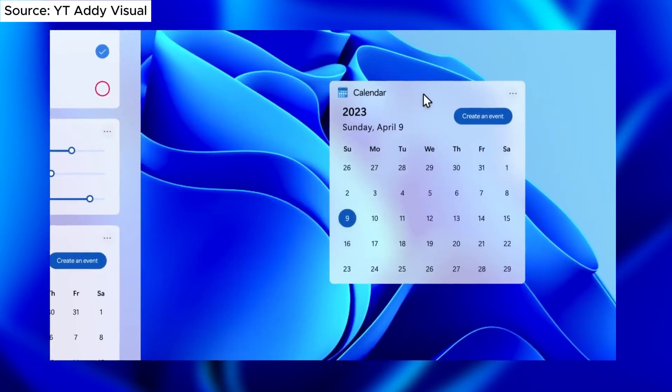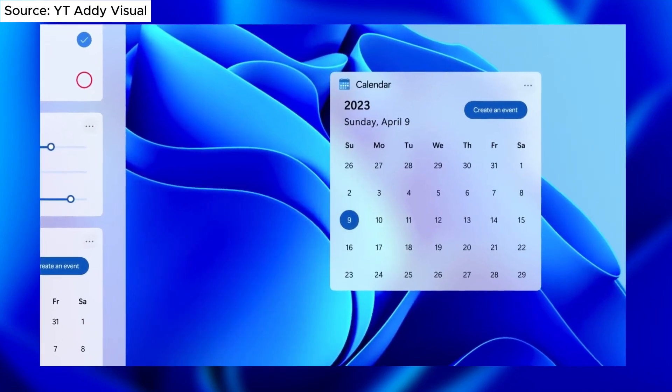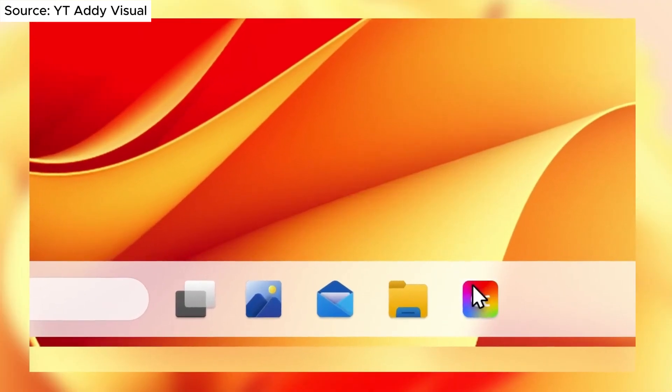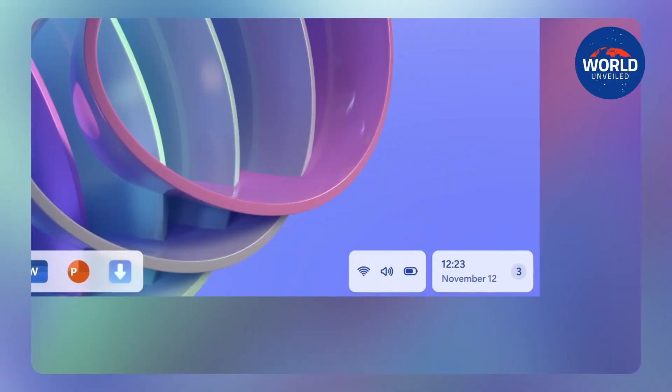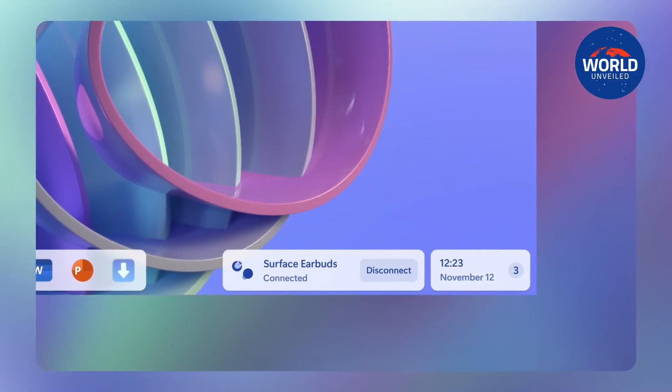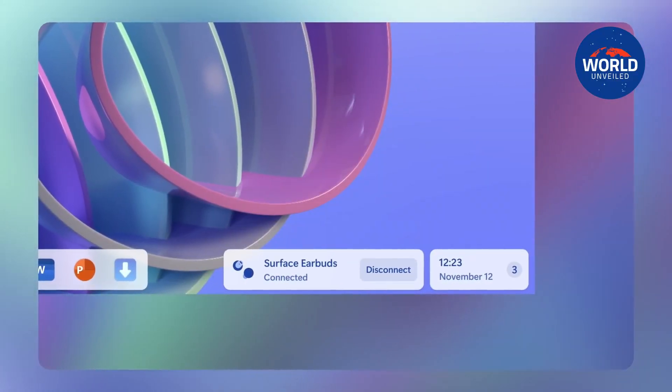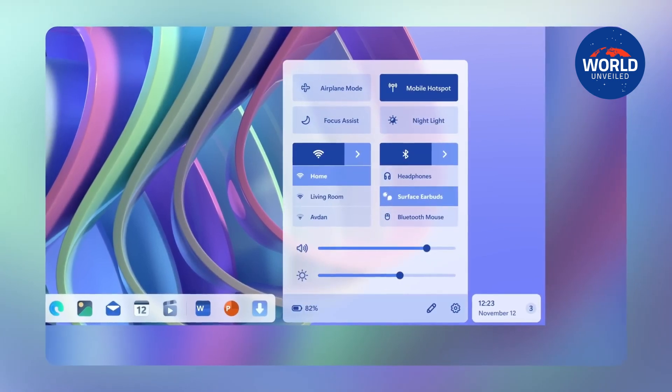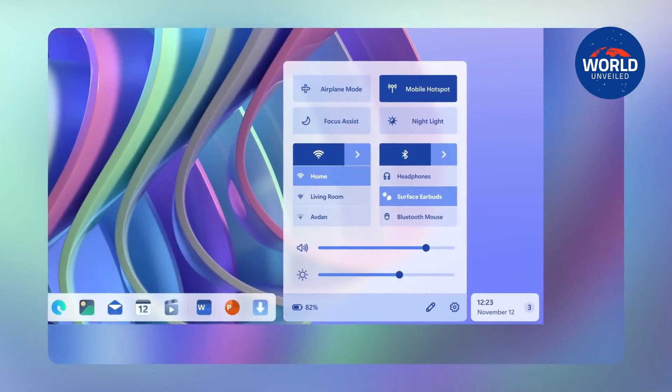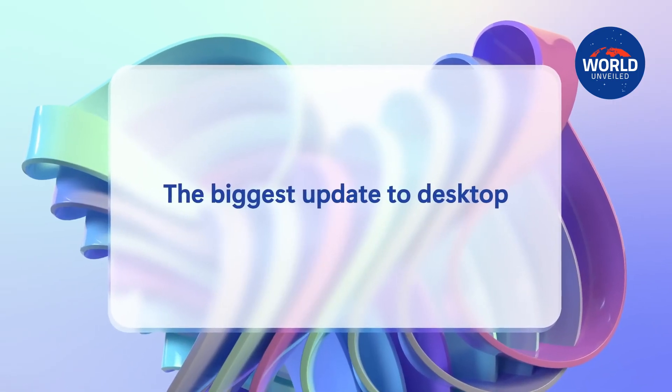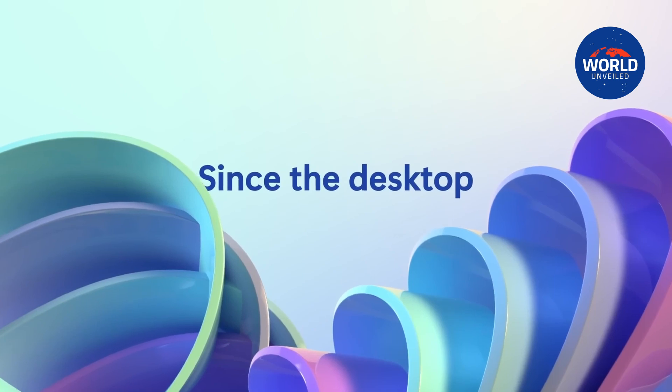Windows 12 is a potential update for the Windows operating system that may be released in 2025, though Microsoft has not officially confirmed this. Some say that Windows 12 will be released in late 2024 or early 2025.